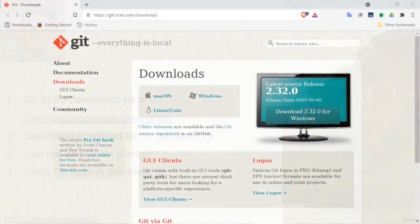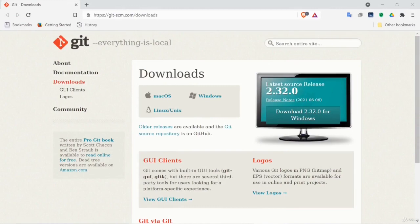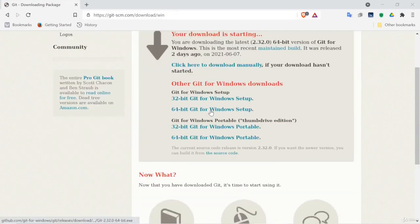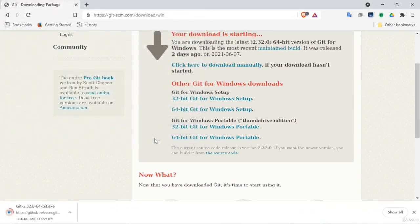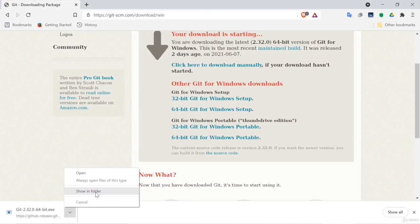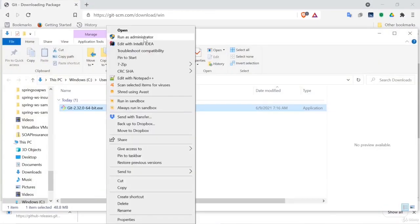Here we are on the selected Git downloads page. We will select the 64 bit Git for Windows setup, save it, show in folder, and select run as administrator.